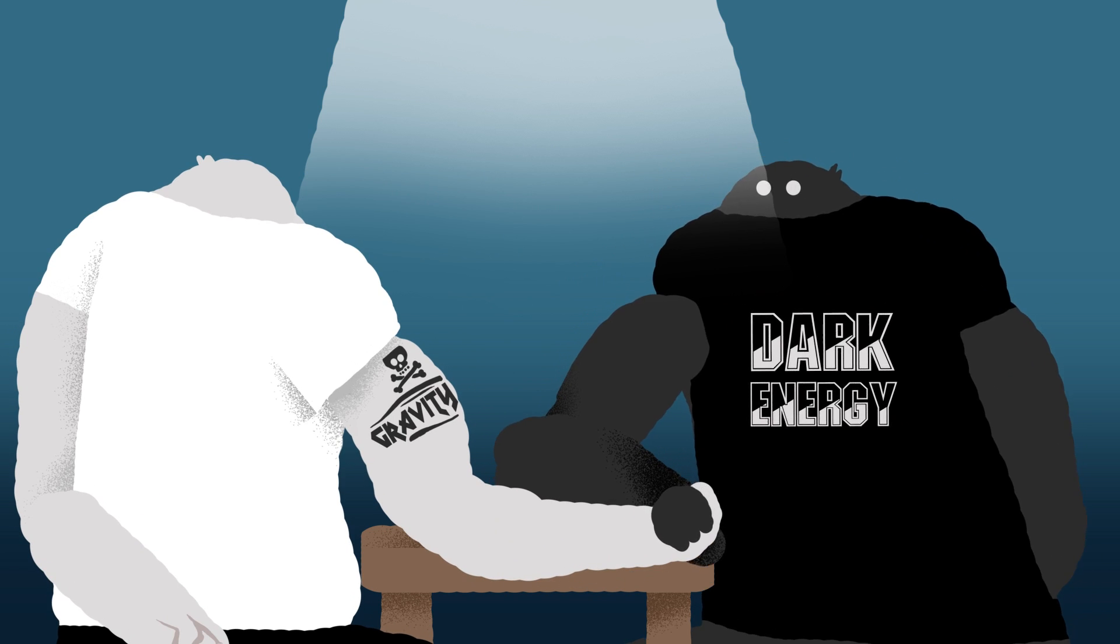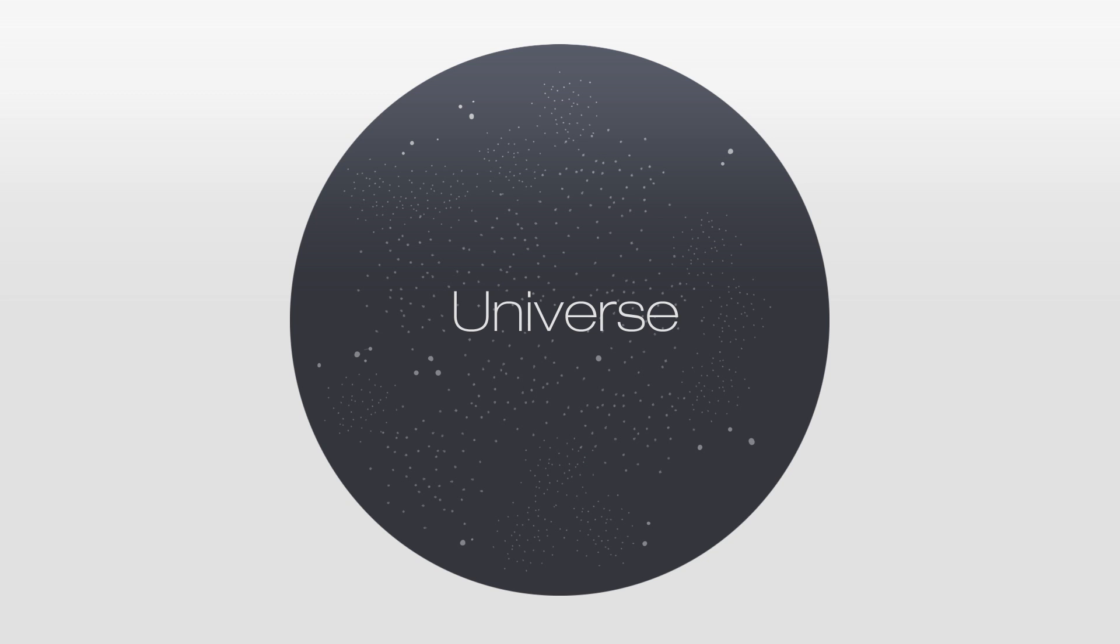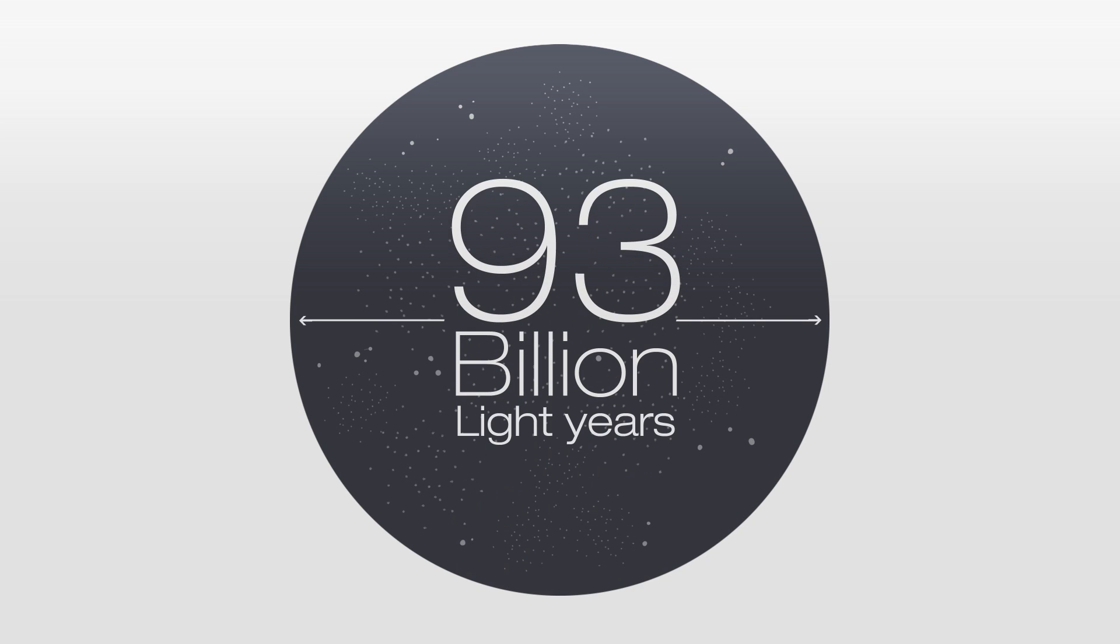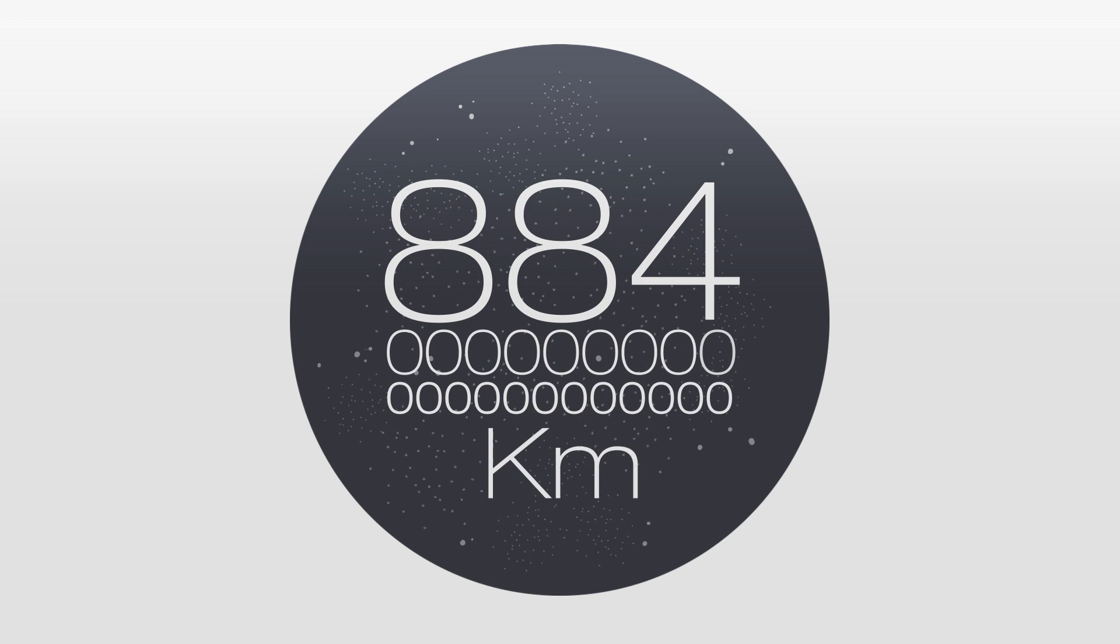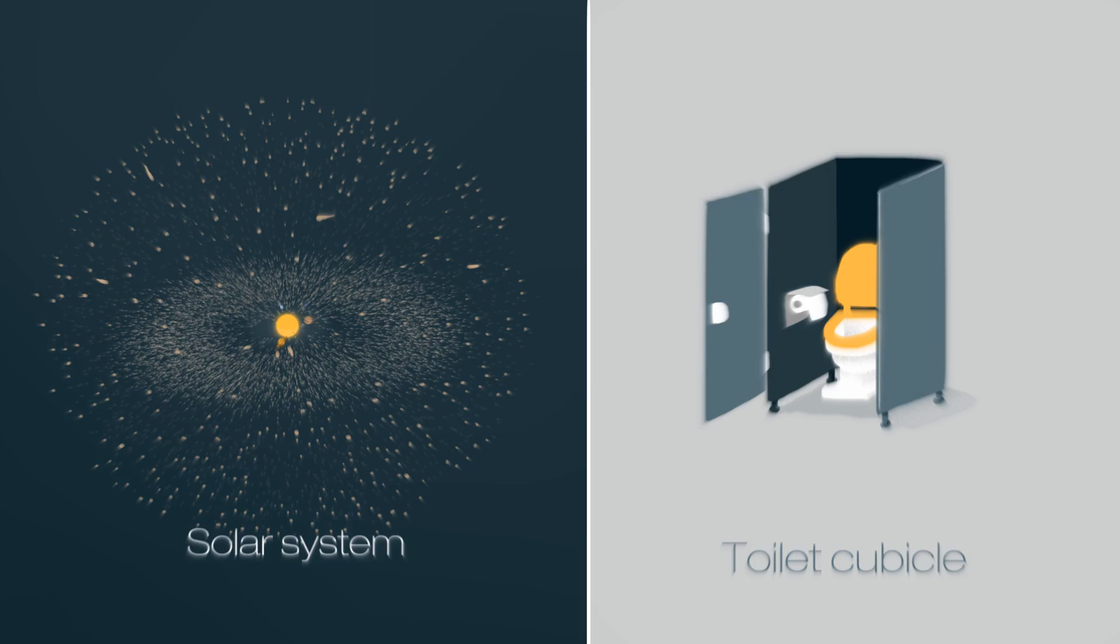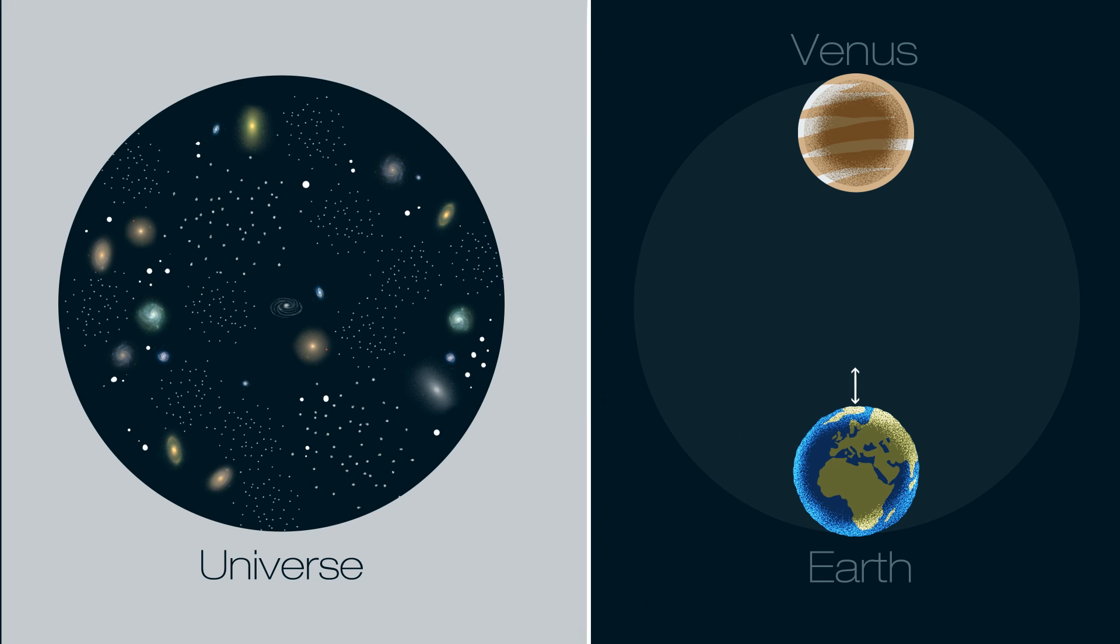So based on all the information we currently have, the proper size of the universe is 93 billion light years across or 884 billion trillion kilometers. Or if our solar system was the size of a toilet cubicle, it would span the distance from Earth all the way out to Venus. Pretty big, eh?